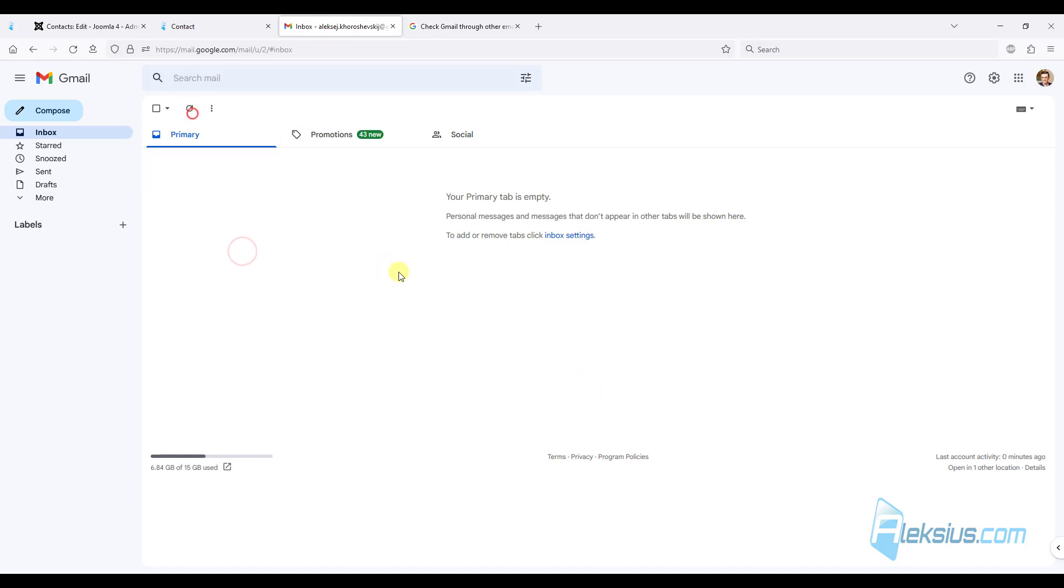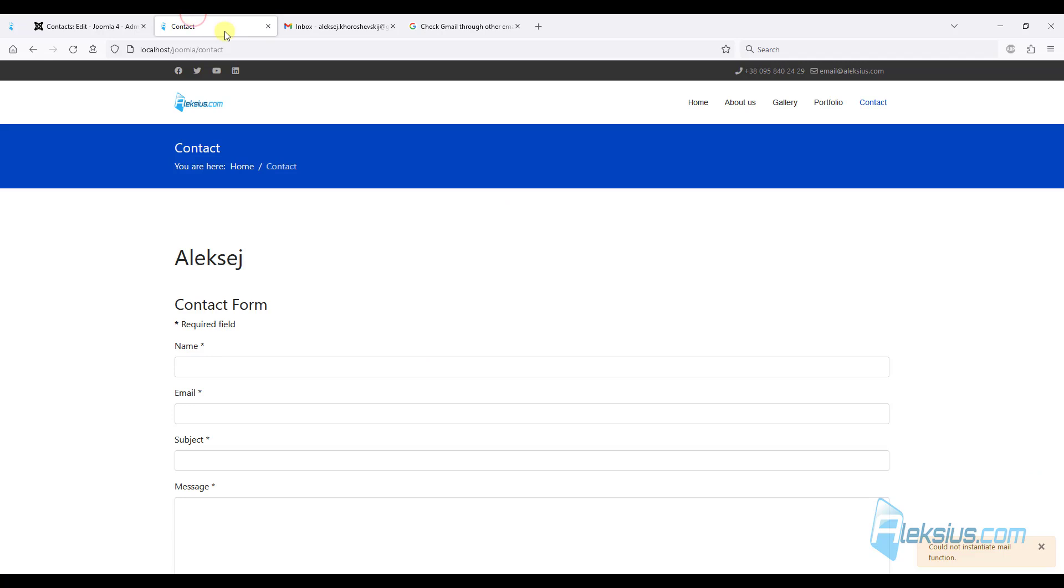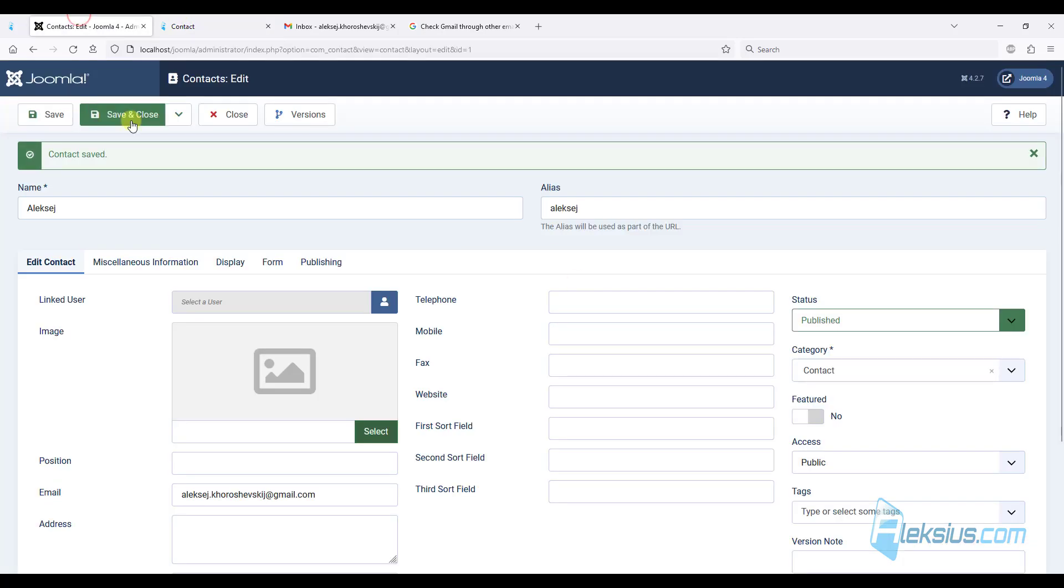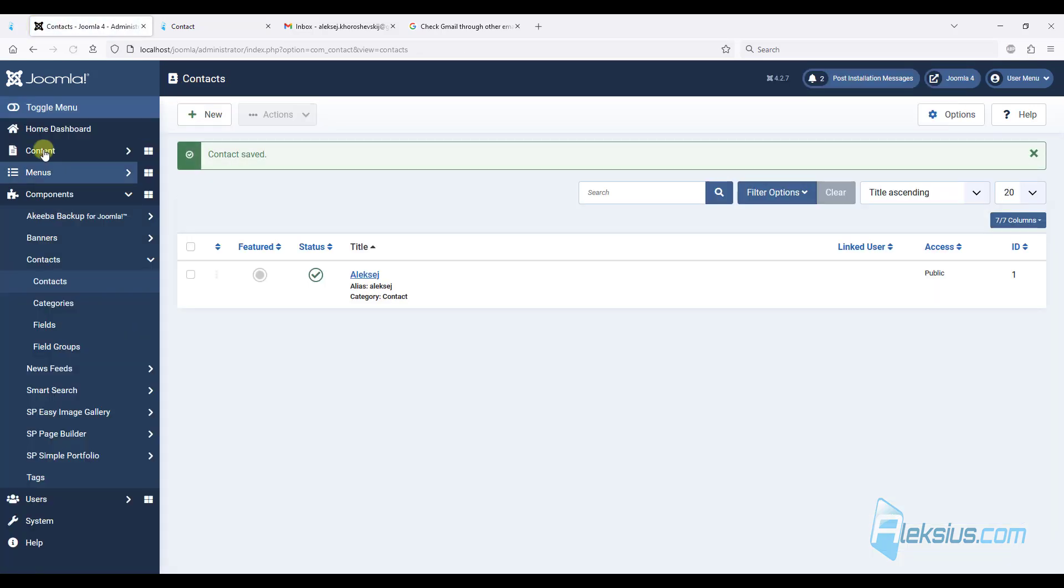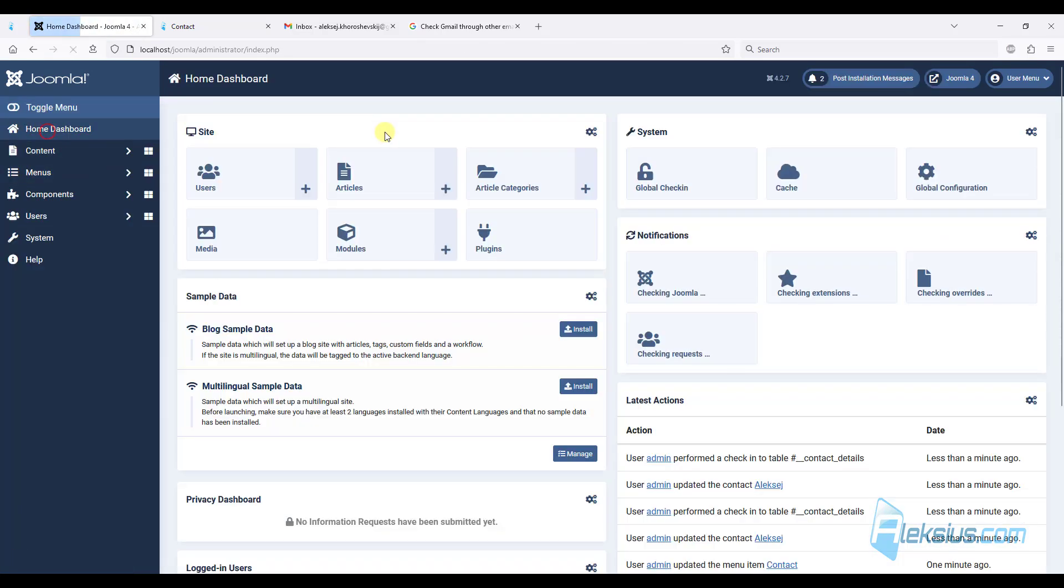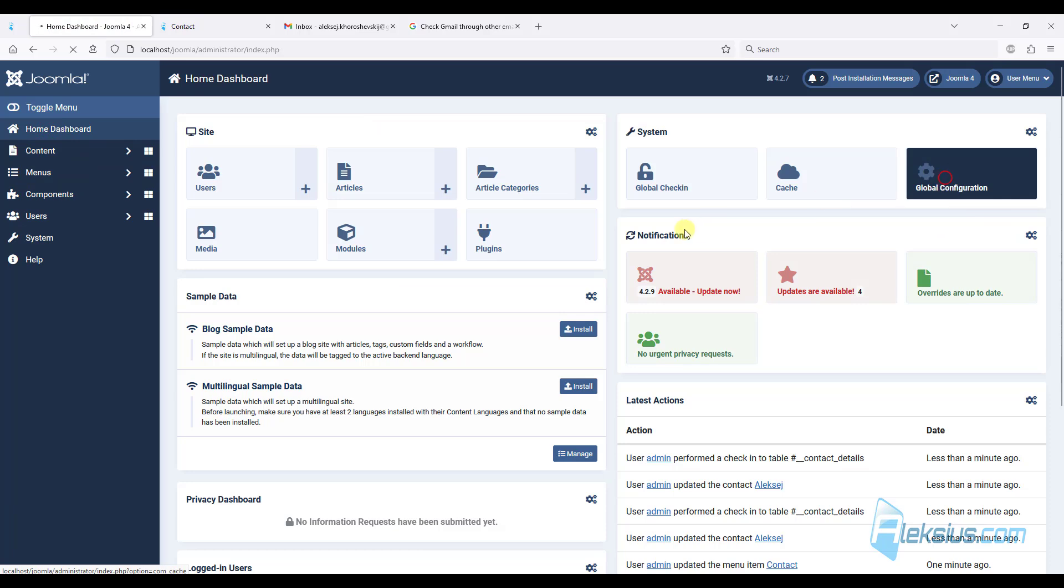And we have an error. Also, I don't see an email in my mailbox. So let's set up our email settings. Just close this. Back to home dashboard. Global configuration.